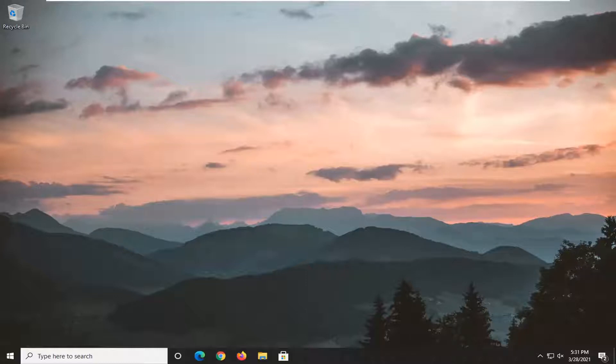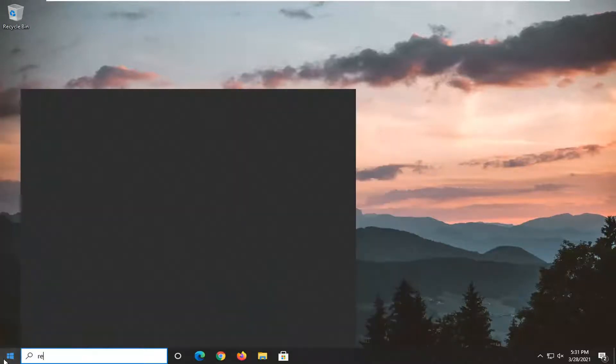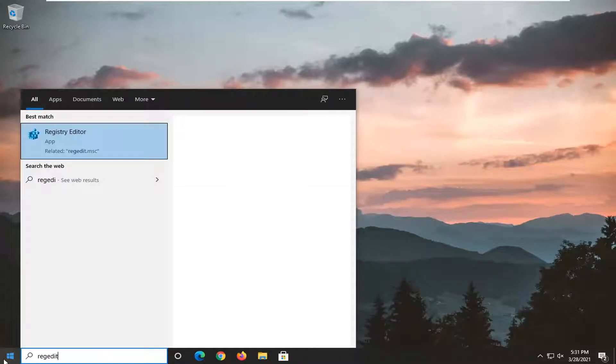It should be a pretty straightforward tutorial and without further ado let's go ahead and jump right into it. We're going to start off by opening up the start menu. Type in regedit, R-E-G-E-D-I-T.